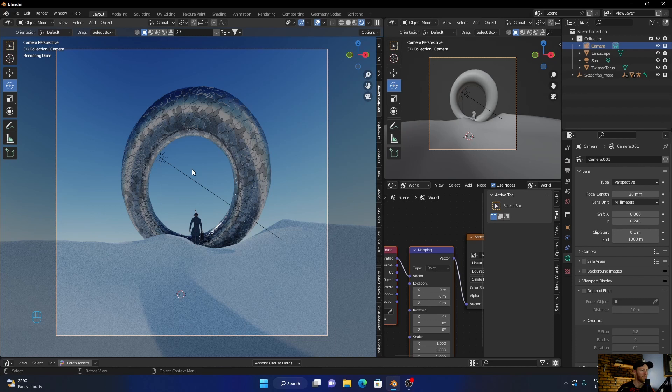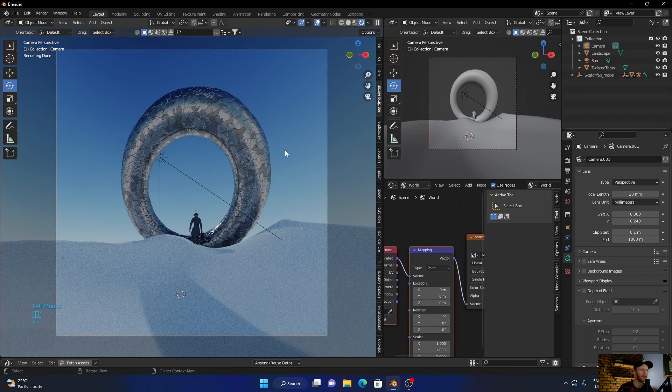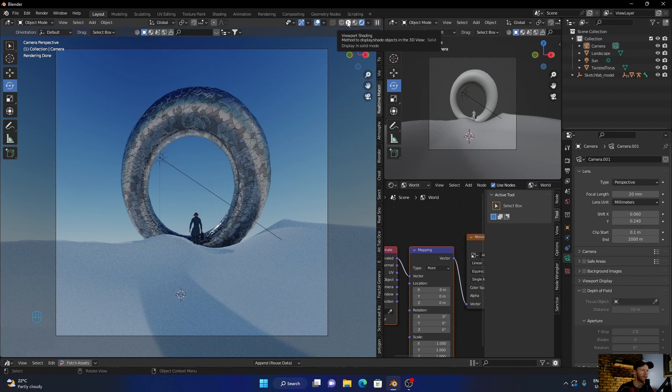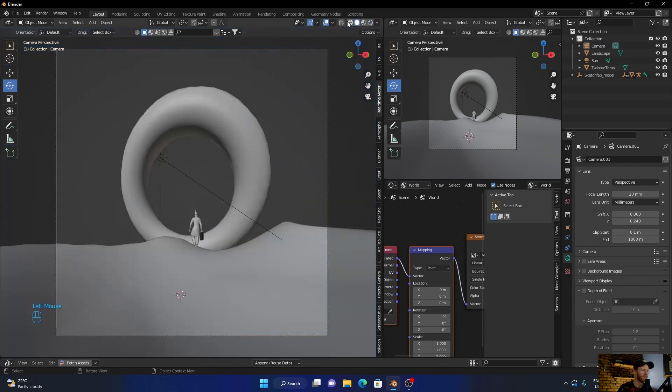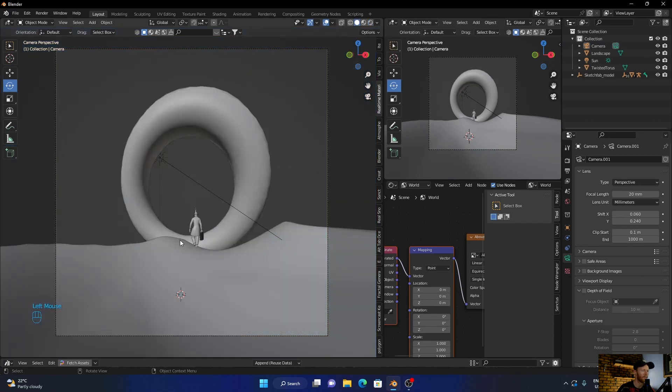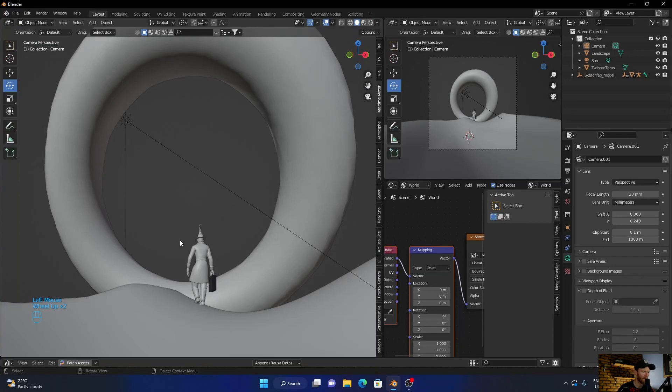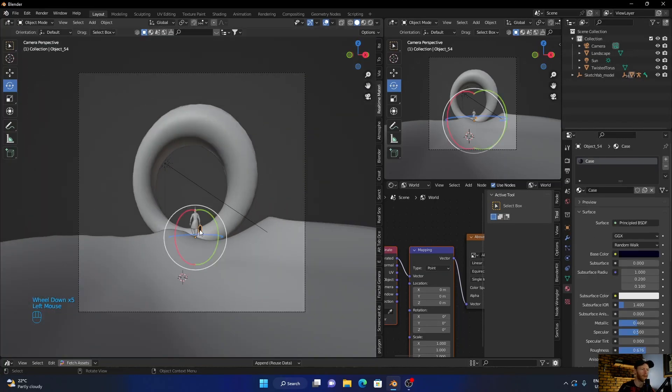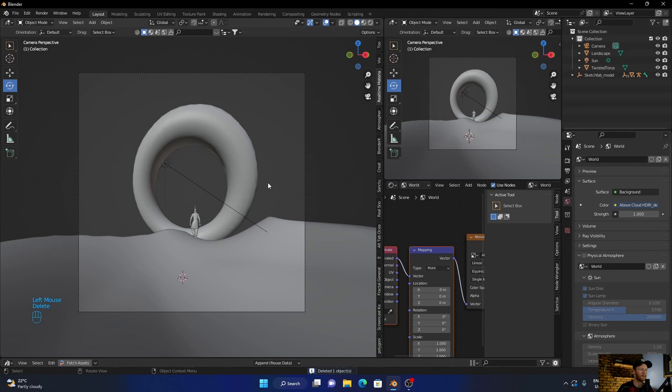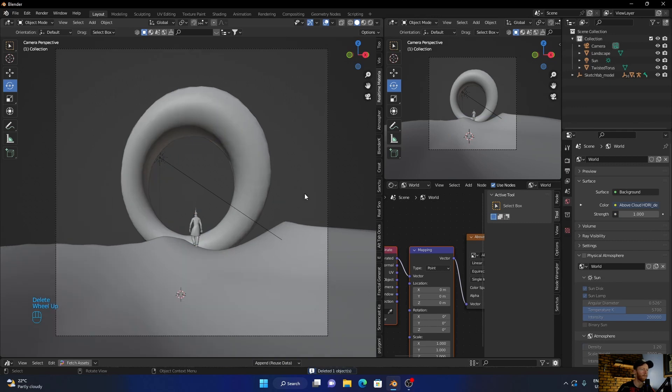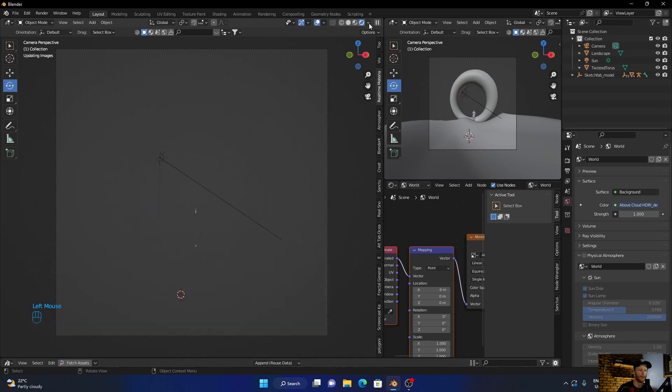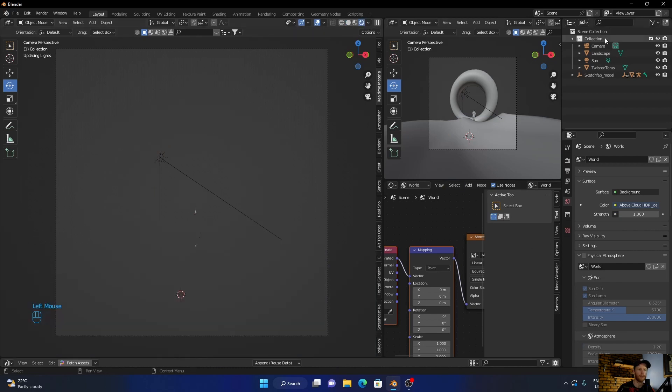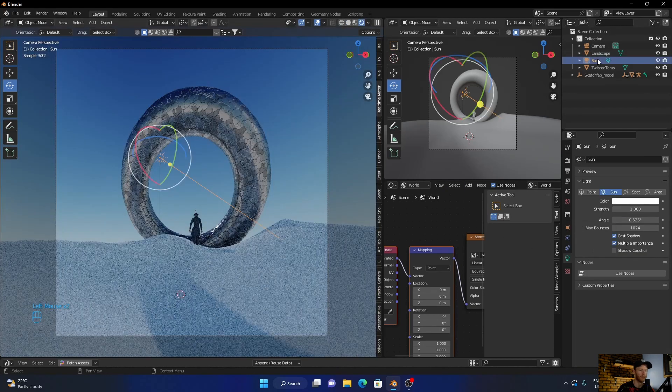Then maybe bring this up, and then maybe we can. This is looking nice, let's just zoom in. Yeah that looks good. Let's delete this.